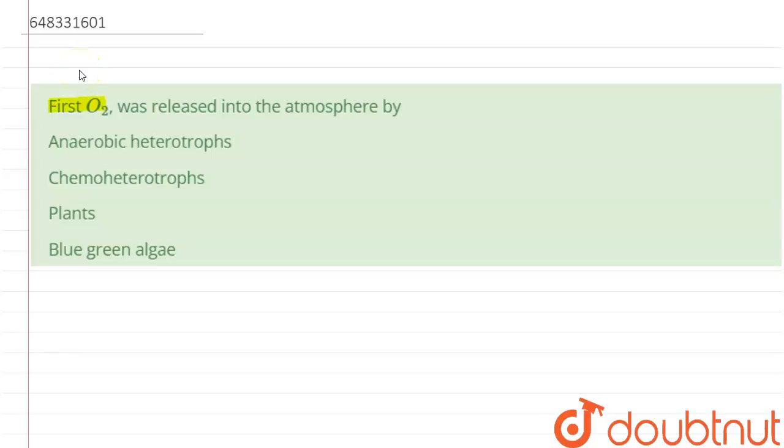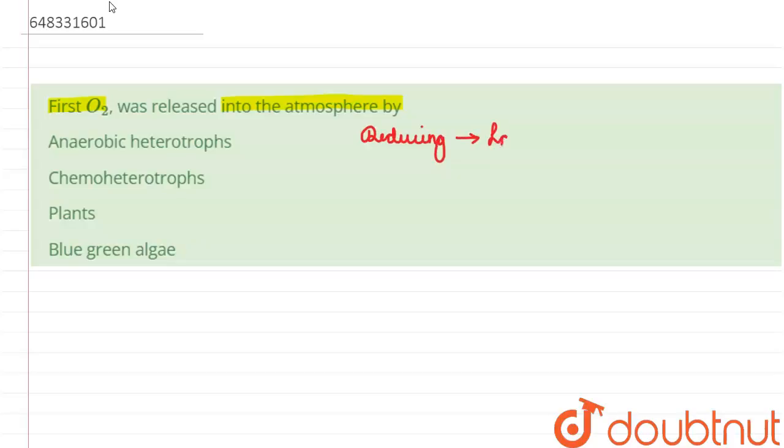Oxygen was released into the atmosphere by... So at the time of formation billions of years ago, the atmosphere of earth is said to be reducing, that is it lacked oxygen. So the initial organisms which lived in that atmosphere...